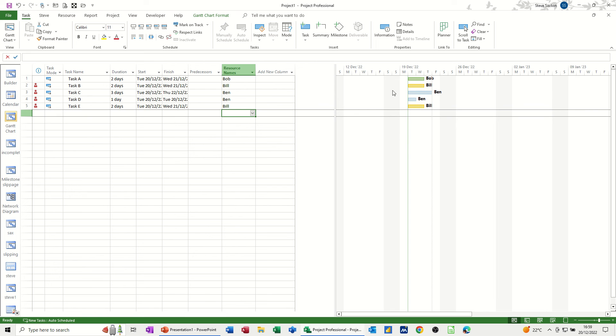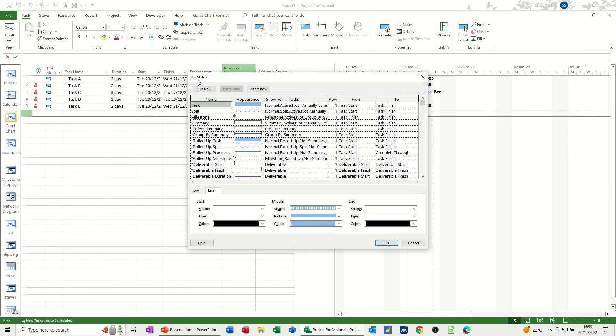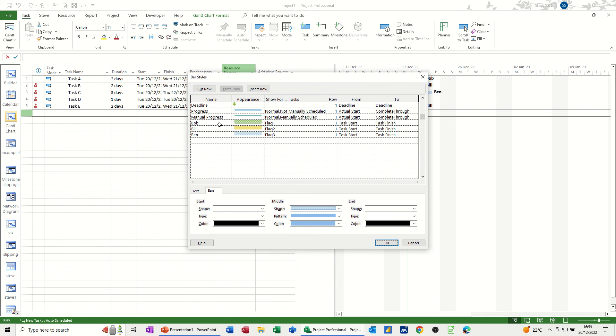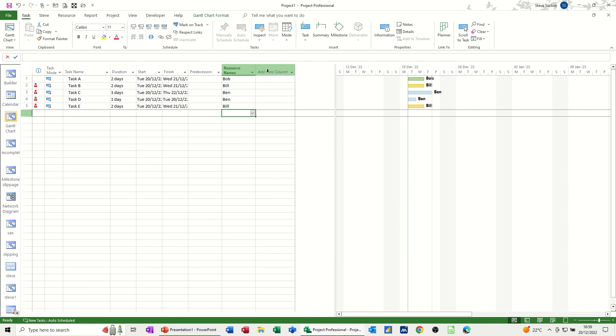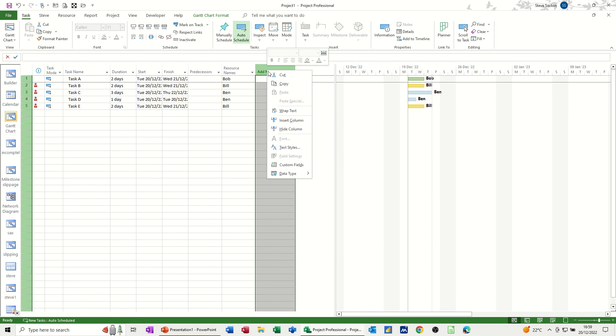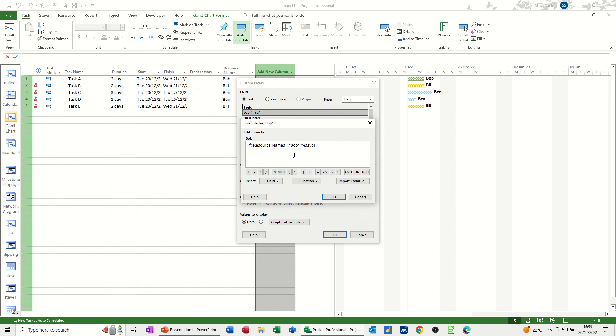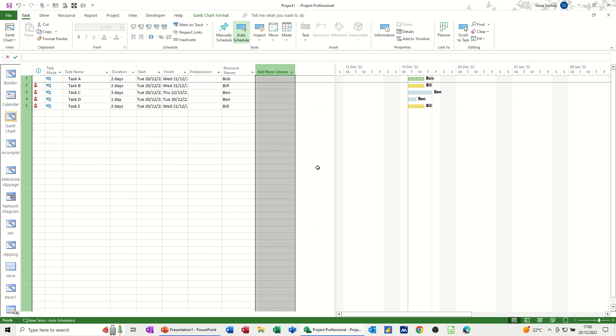So the steps were, first of all, you're going to format your bar styles. So you come down to the bottom there, you create your names for the columns, the colors that you want, the flag fields that you're going to use. Then once you've done that, you go into custom fields and flags. And then you rename them. You don't have to rename them, but you do need to do the formulas so it will automatically trigger. So resource name field, if it equals Bob or one of these names, yes, it goes to yes. So it's changing the flag field to yes, which is then going to trigger that color. Click OK to that, and OK again.